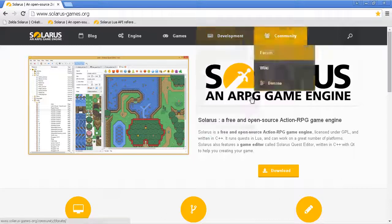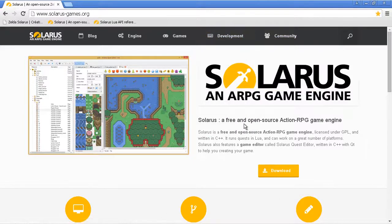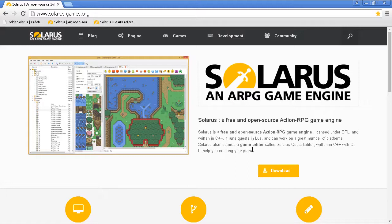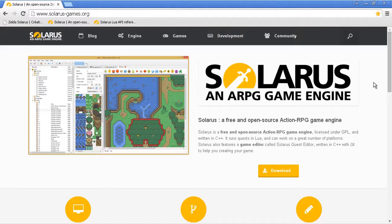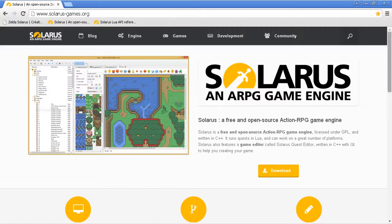Hey guys, it's Christopher and welcome to another Solaris tutorial. It will be a very special tutorial because I will show you how to upgrade your quest data when there is a new release of Solaris.